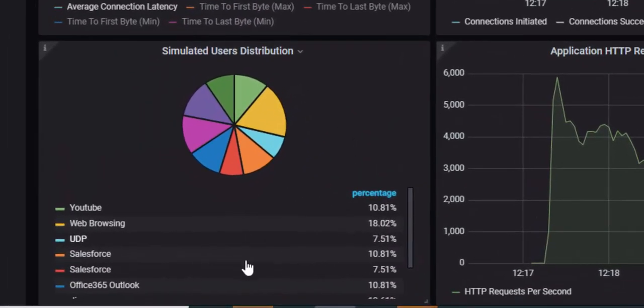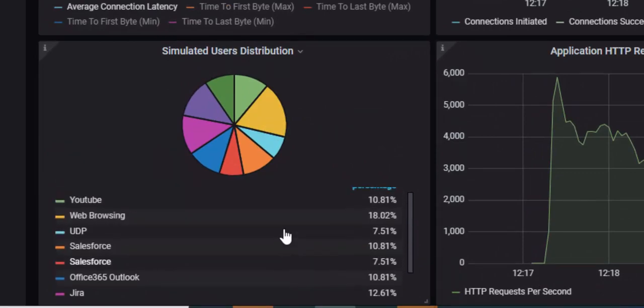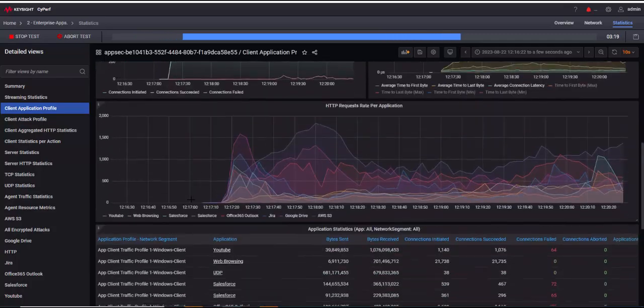And you can see how the application traffic is maintaining the proportions. You have your YouTube, UDP, Salesforce, web browsing, whatever traffic that people would be using.